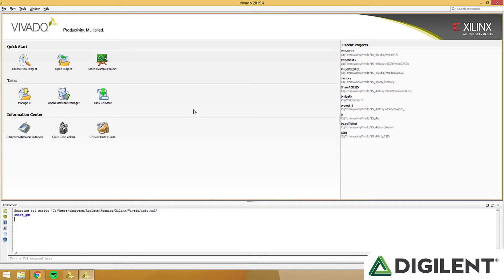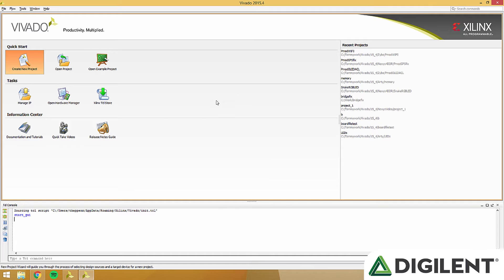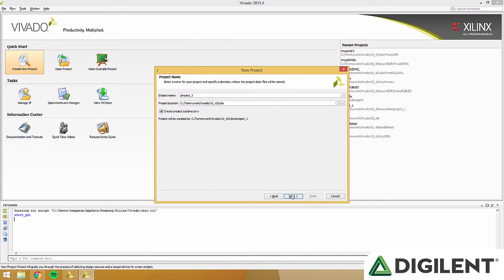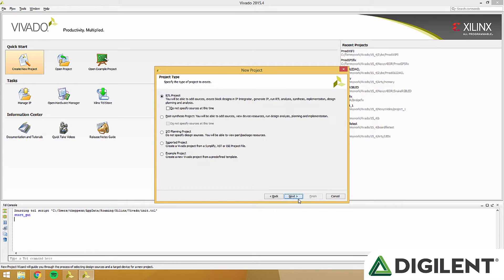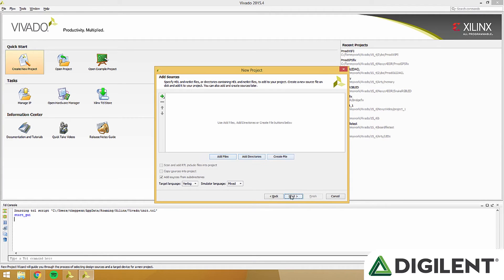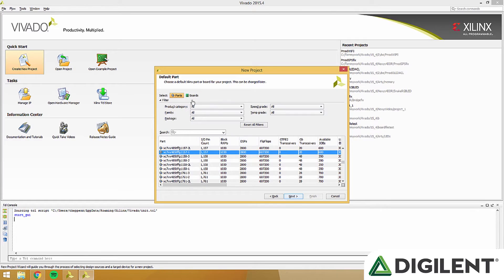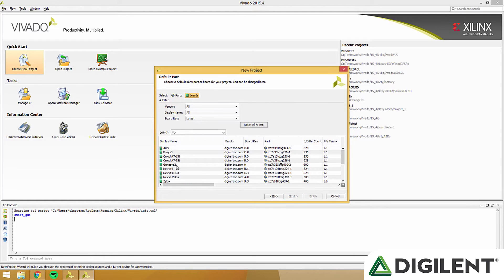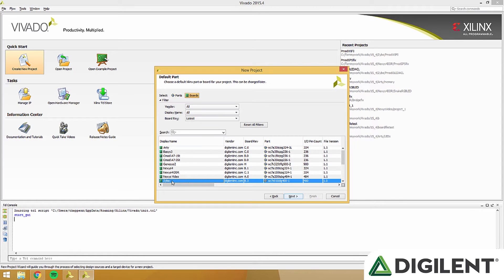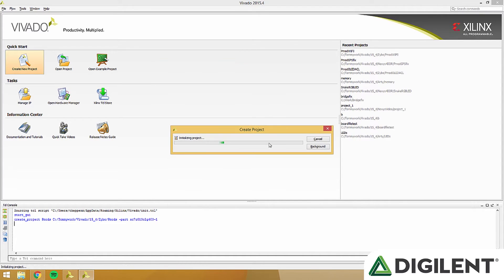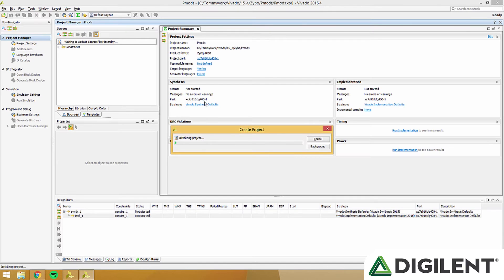Now that we have our new board files installed, go ahead and open up Vivado 2015.4 and create a new project. Name it whatever you want. I named my project PMods. Click next through the dialogs, then click the boards and select which board you're using. You can use either the Zybo or the Arty if you're following this tutorial, or use whatever board you have. It should work with any Artix-7.